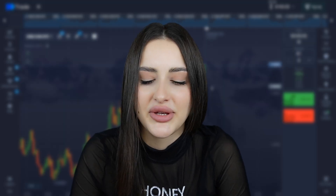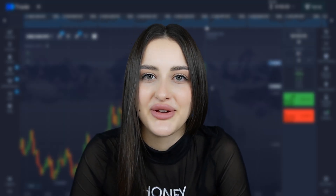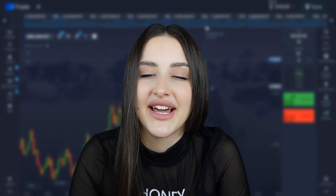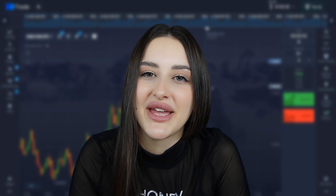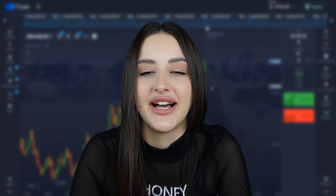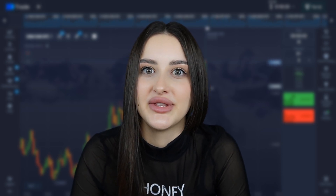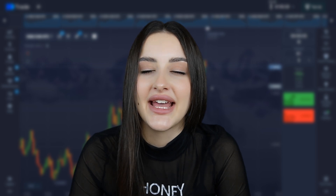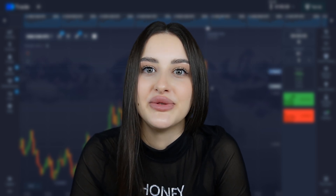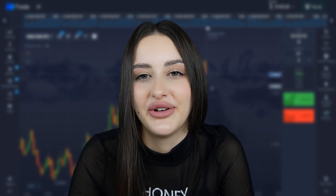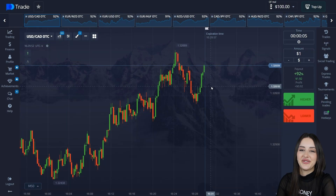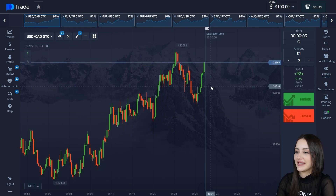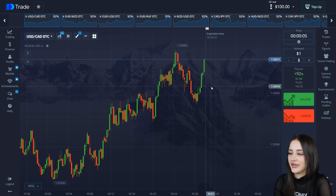Binary options is a scam, you can't make money on it — I have heard this many times, but I live the life of my dreams on binary options exclusively. Now I will show you how I make real money on it. Hello guys, today we will earn money on binary options.